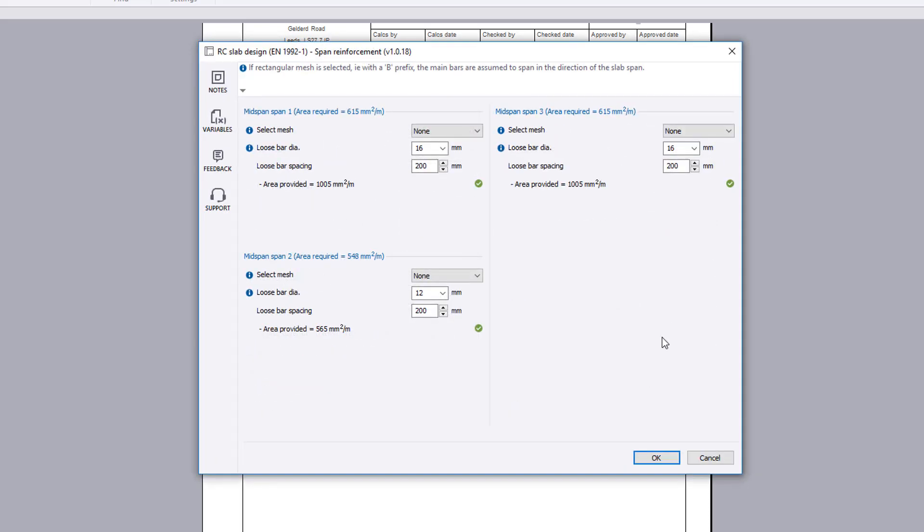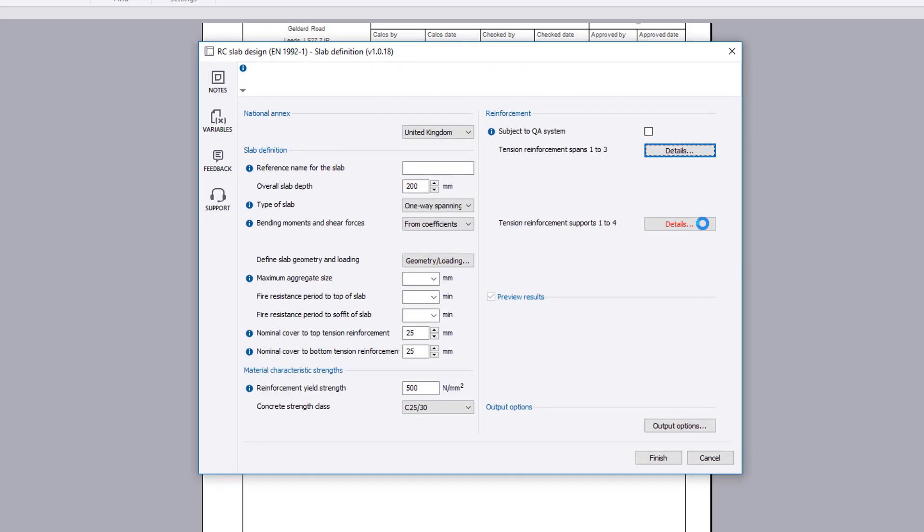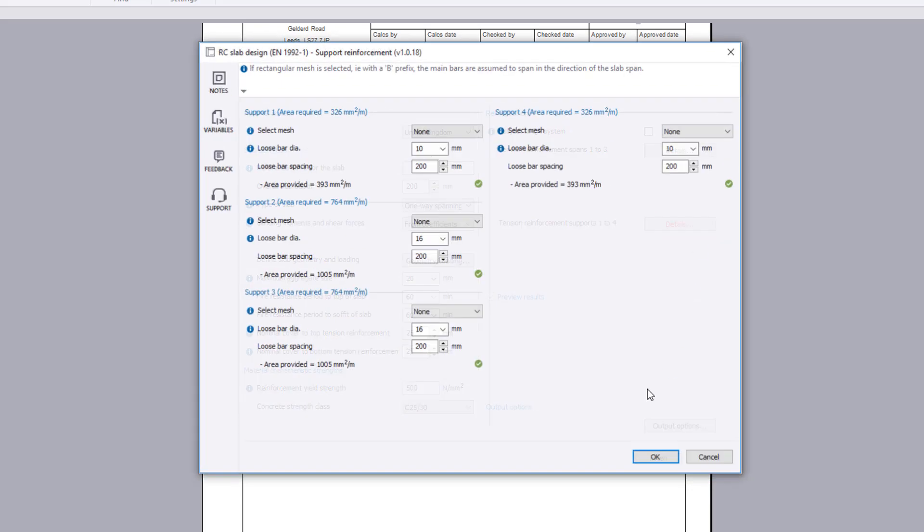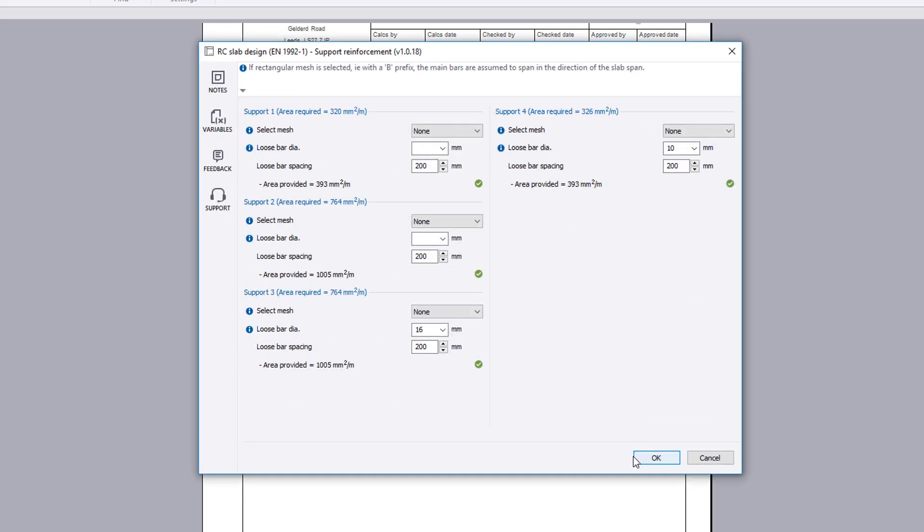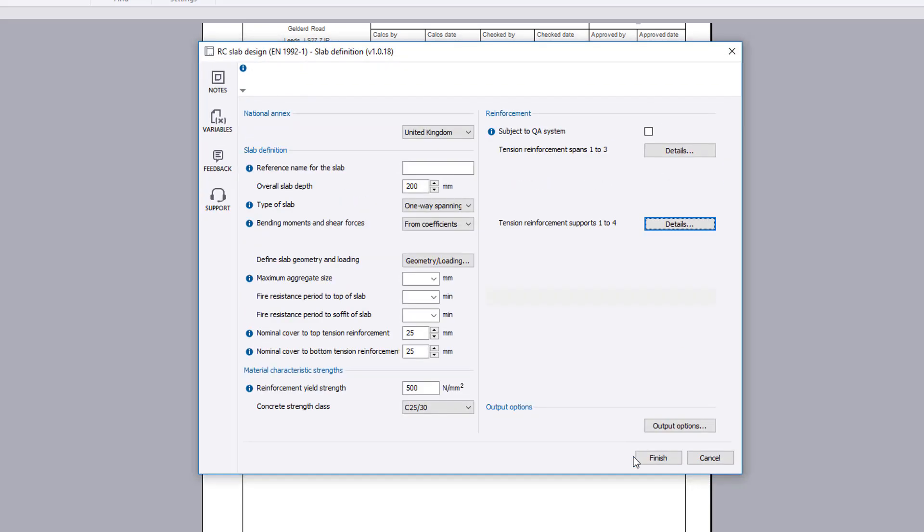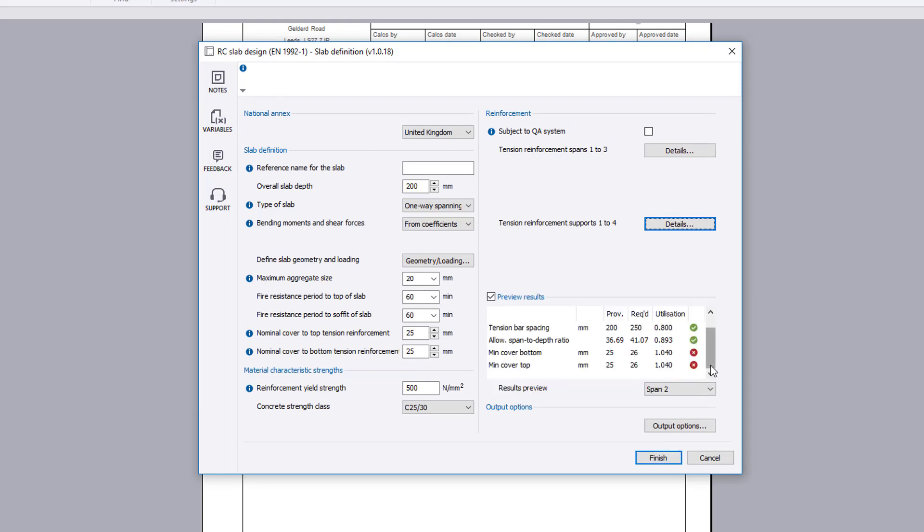The reinforcement is specified as before. If anything fails, the failures can be reviewed and amendments made to the input.